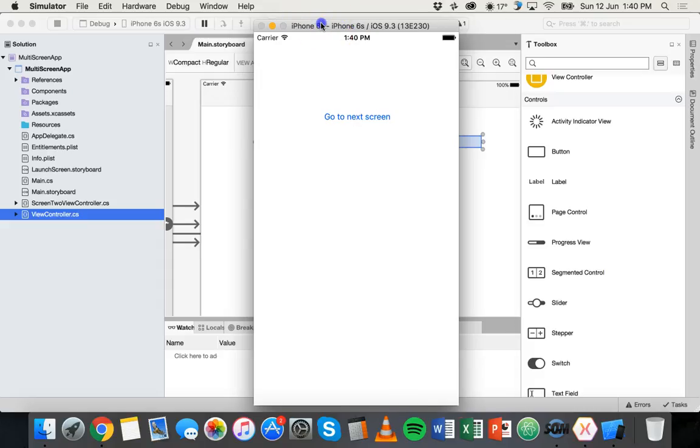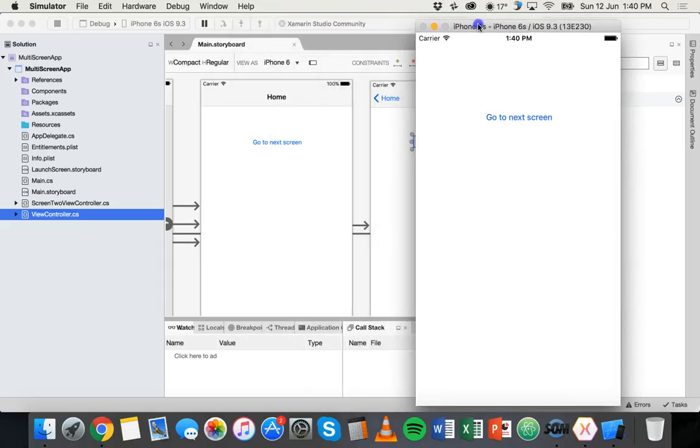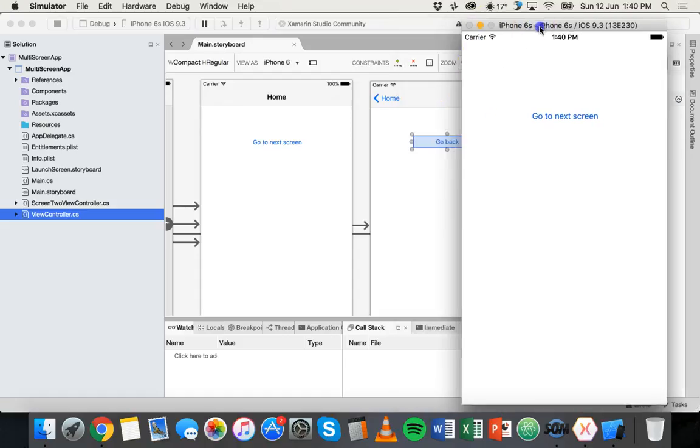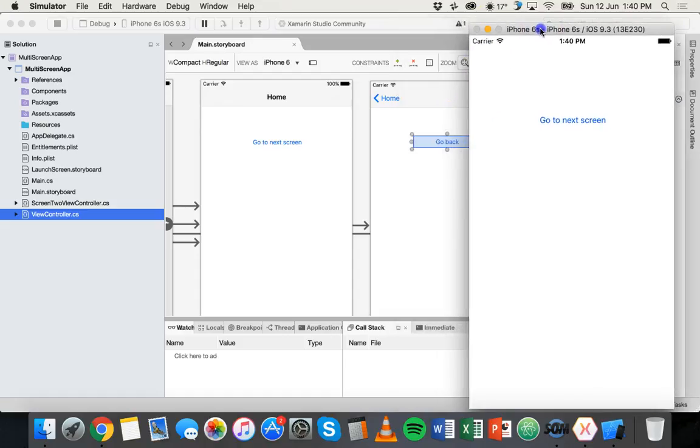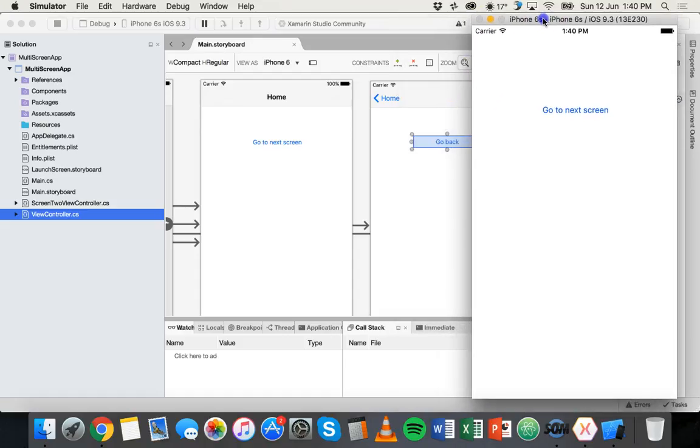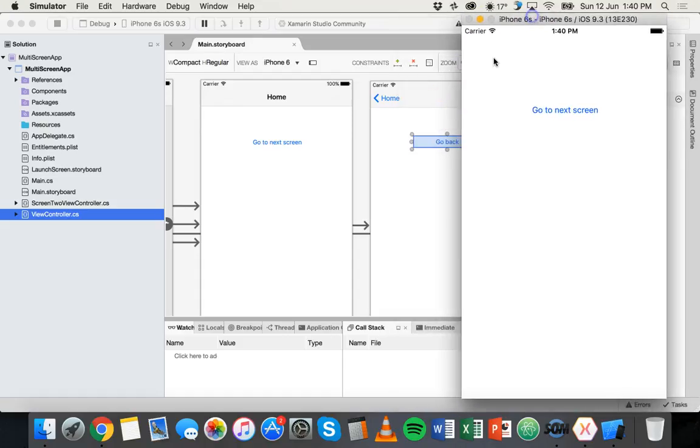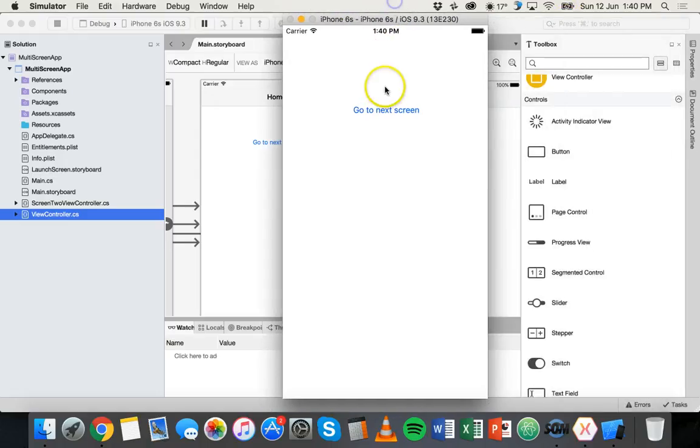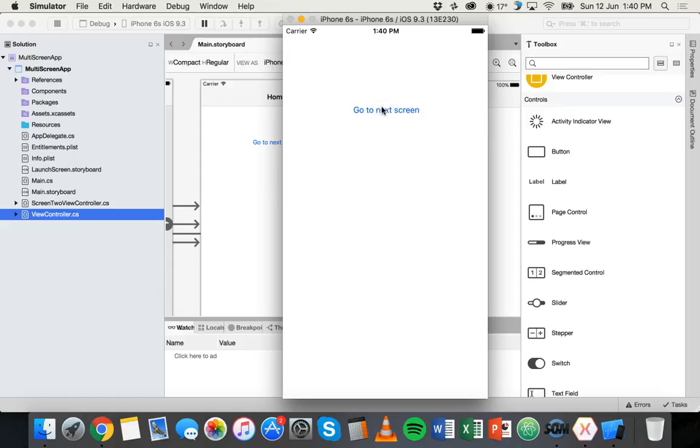Now you might notice, I'm not sure why, but the title bar is not showing up on the simulator. However, that should appear when you build the app and send it to a phone. It's just not showing up on the simulator. But anyway, we've got two screens now that'll link together.